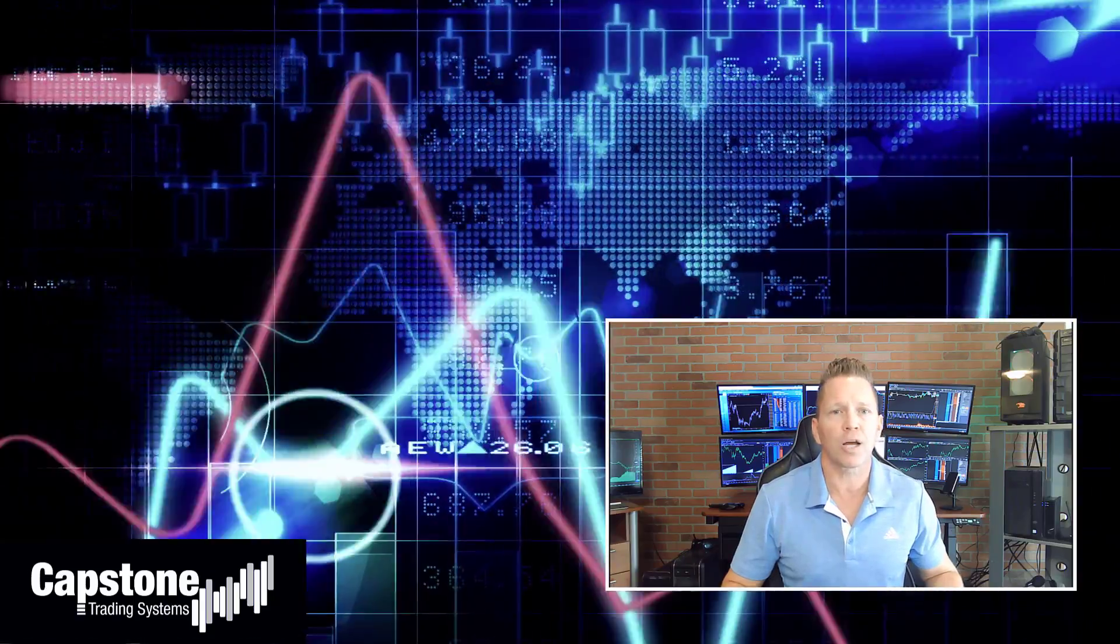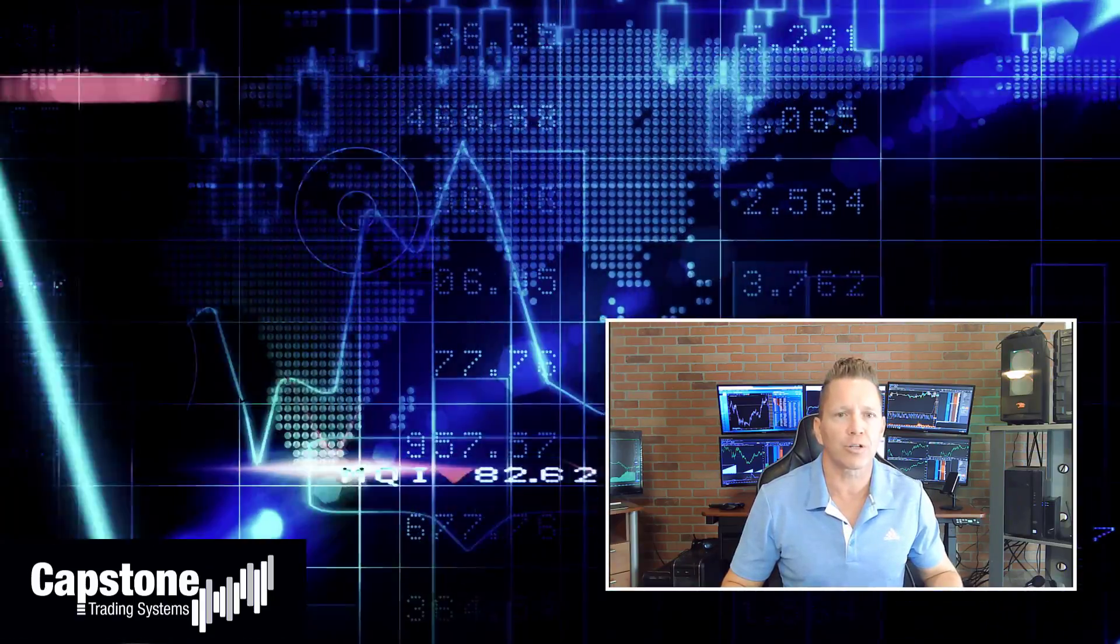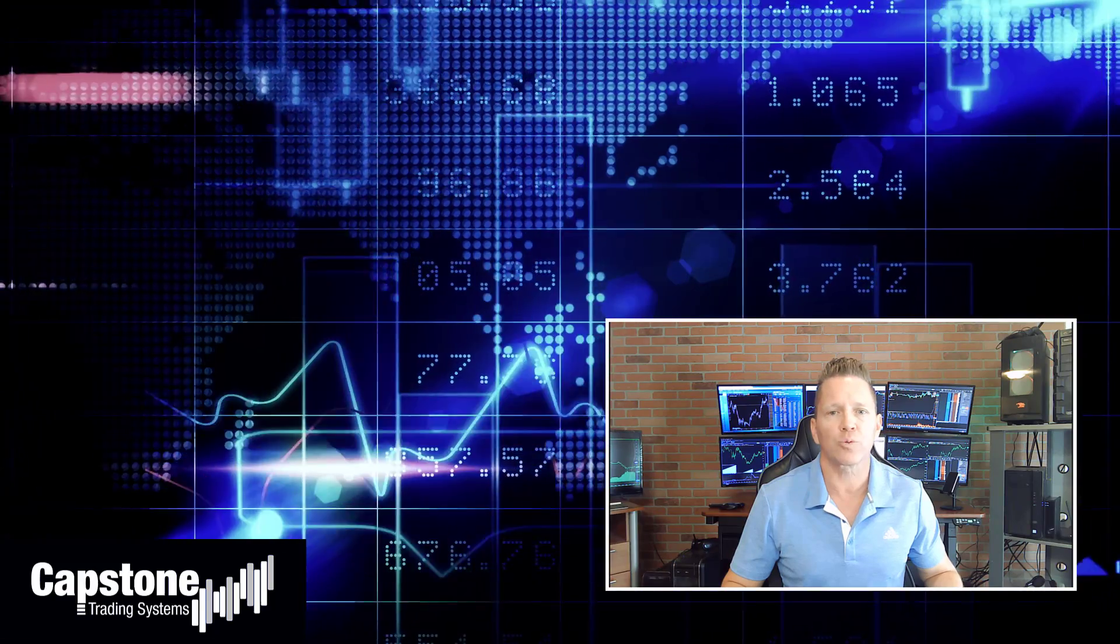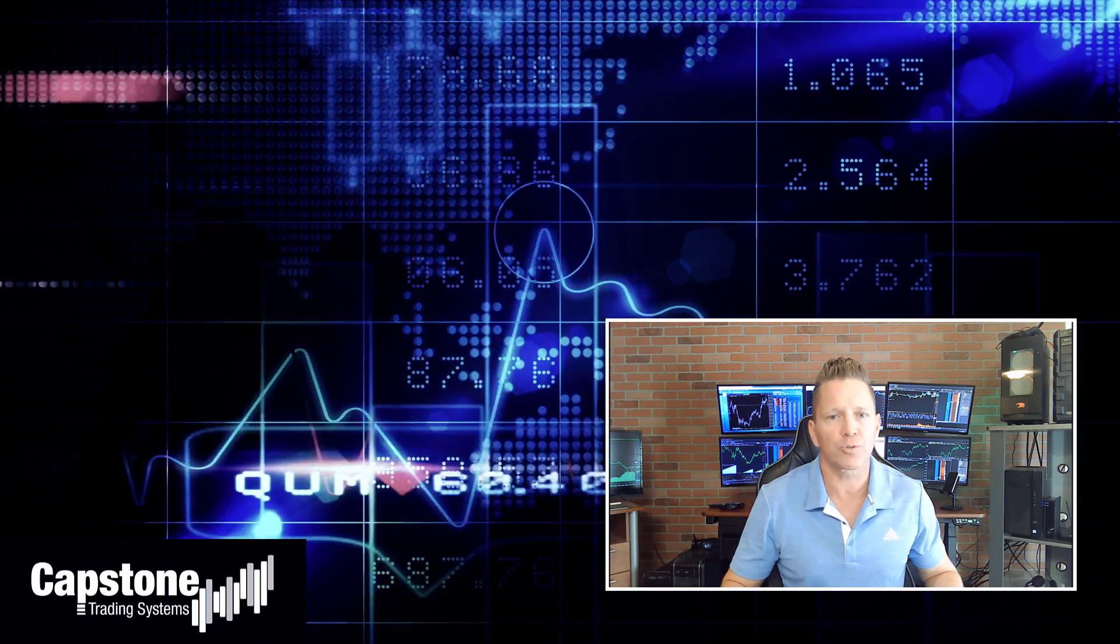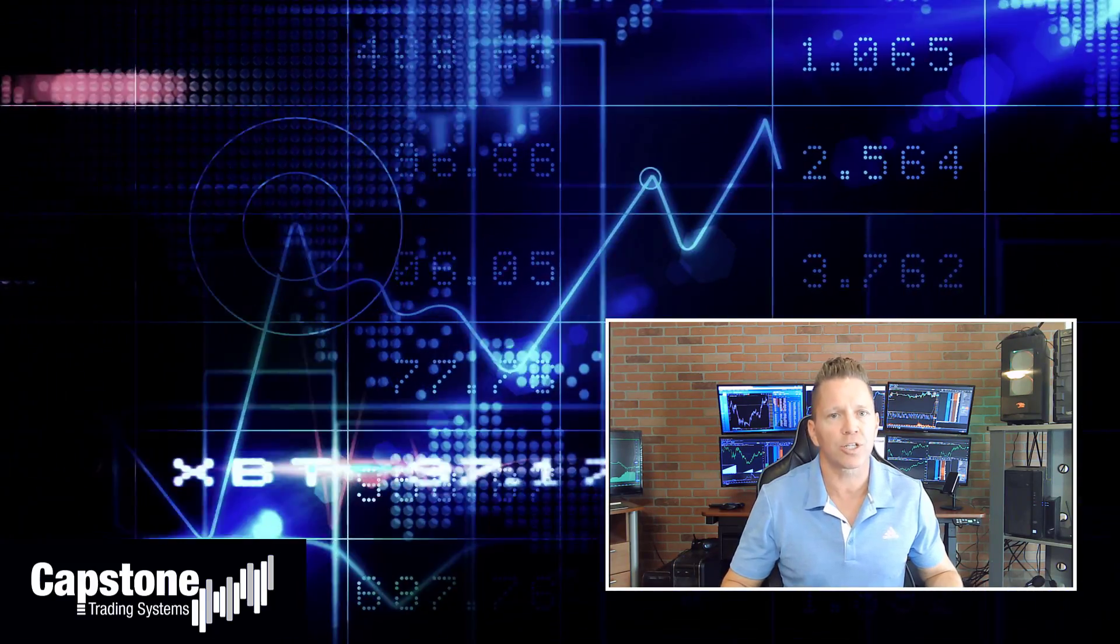Hey, David Bean here. Welcome to Capstone Trading Systems YouTube page. Be sure to subscribe to join our community of algorithmic traders. We are real money traders. We share our winning streaks, we share our losing streaks, as well as market updates, strategies, and coding tips.